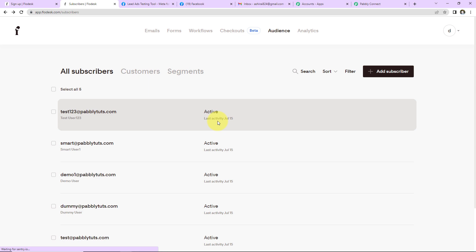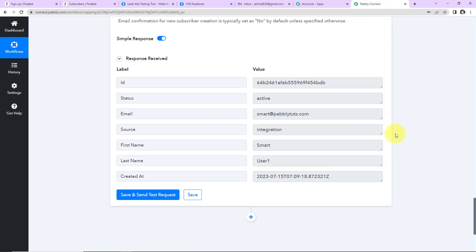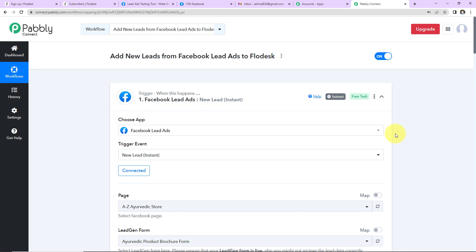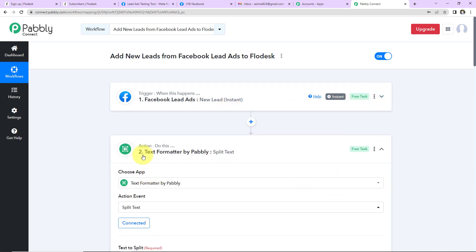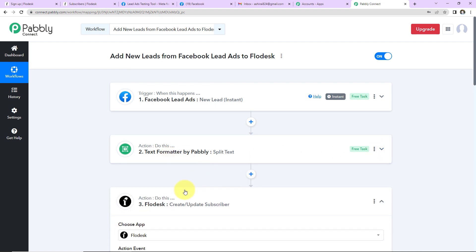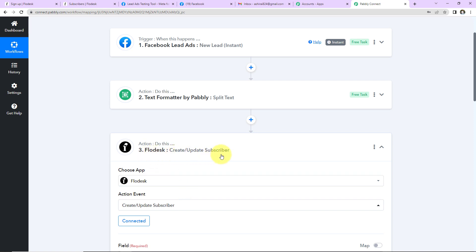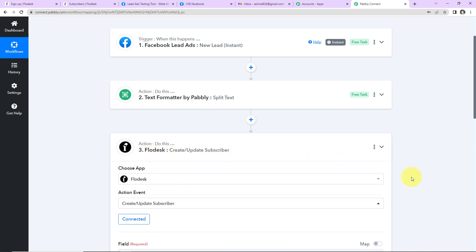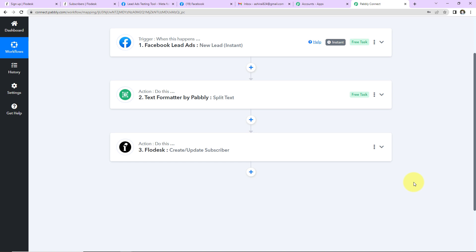Our integration is a complete success. To summarize what we have done in Pabbly Connect: our trigger application is Facebook Lead Ads with the event 'New Lead Instant.' Our first action was the Text Formatter feature to split the complete name. And finally, our action application was Flowdesk to create or update a subscriber. You can refer to the workflow link in the video description and even clone it to start the process immediately.